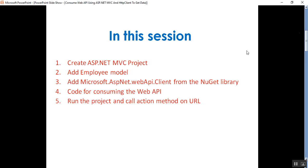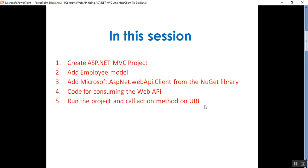In this session we will discuss a few points: how to create an ASP.NET MVC project and add an Employee model class file, add the Microsoft.AspNet.WebApi.Client library from the NuGet package manager, write the code for consuming the Web API, and run the project and call the action method on the URL.